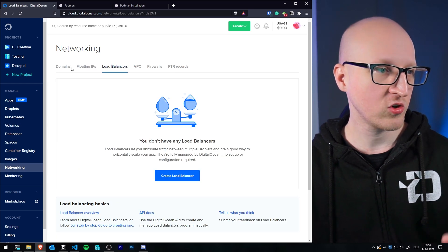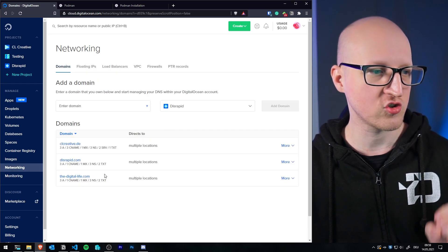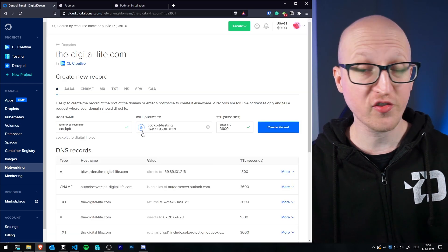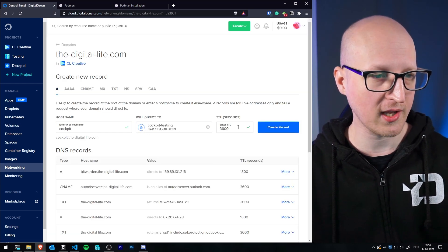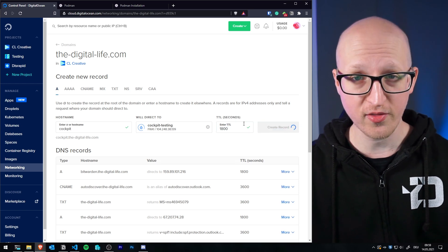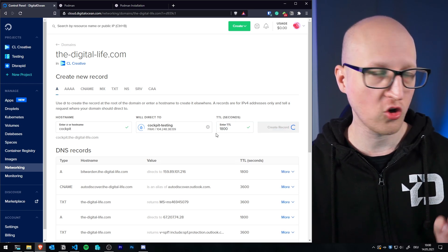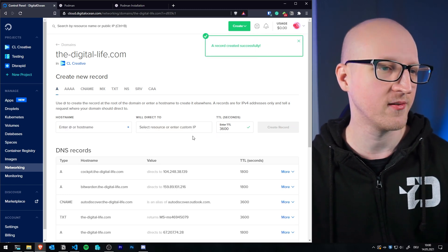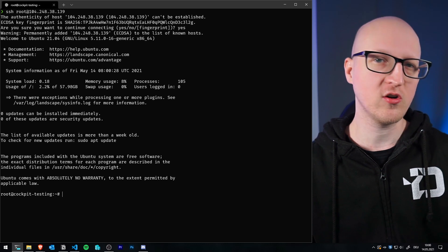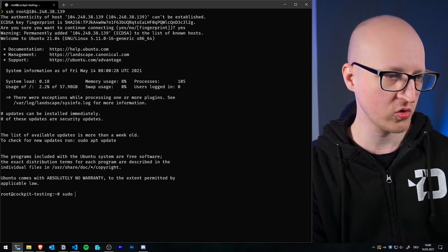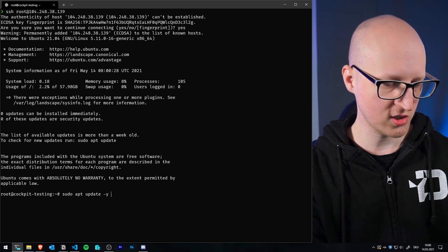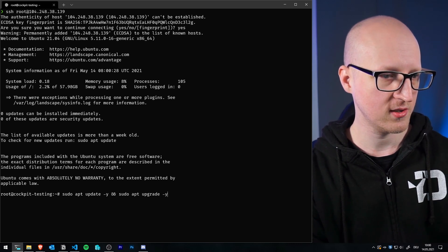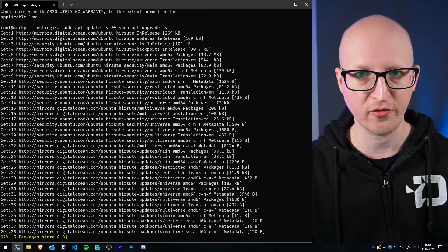On DigitalOcean you can manage all your DNS records completely for free, even after the trial period, which is pretty nice. Let's go to Networking > Domains and add an A record for our fresh new server. I'll call it 'cockpit' and point it to the public IP address. Then let's copy the public IP address and authenticate via the CLI. First I always want to update all packages, so enter 'sudo apt update -y' and also 'sudo apt upgrade -y' to upgrade all software packages.